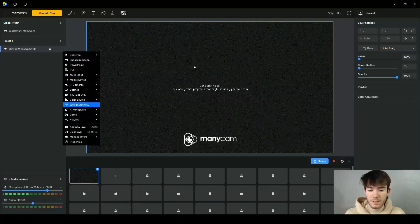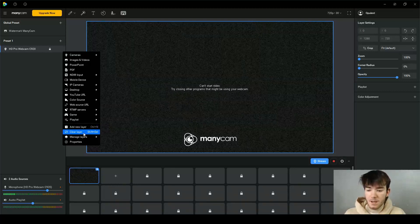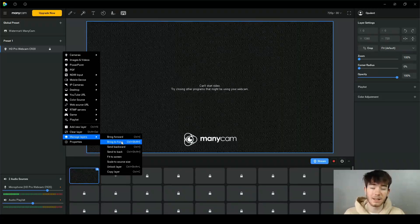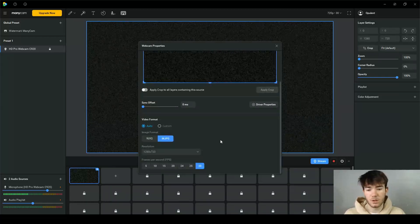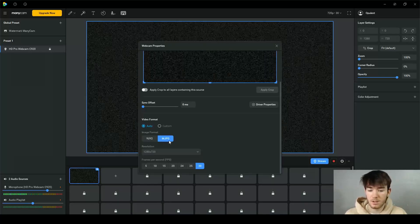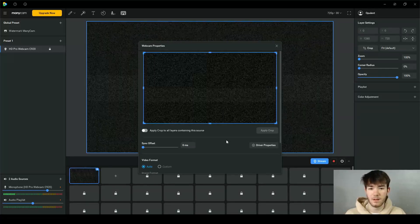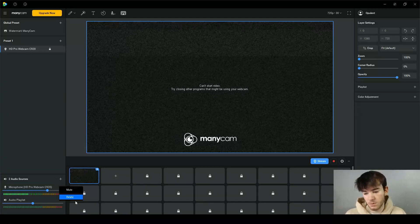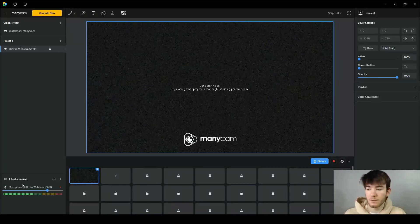At the bottom you can add a new layer, clear the layer, or manage layers — kind of like a photo editing software but with videos, images, and camera sources. Under properties you can change your webcam settings: the video format from auto to custom, the image format from YUY2 or MJPG, the resolution, and the frames per second. For audio sources, clicking the three dots lets you mute or delete the source — for example, deleting the audio playlist leaves just one audio source on the left.